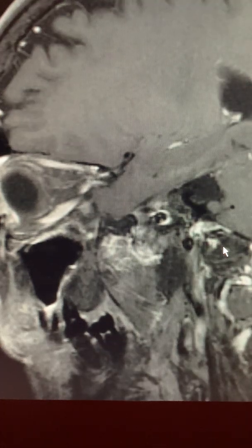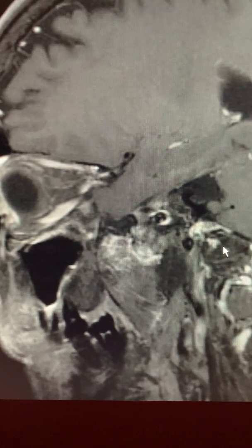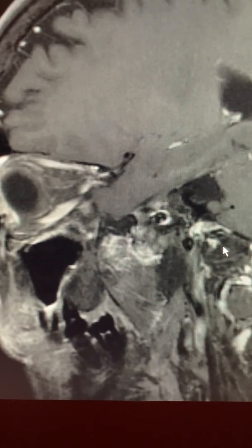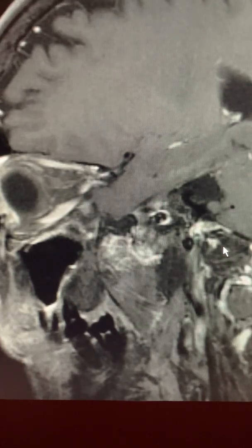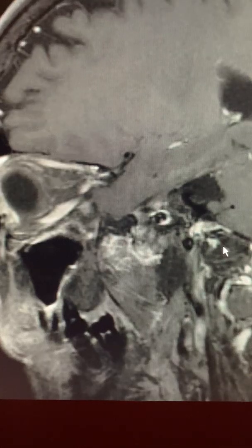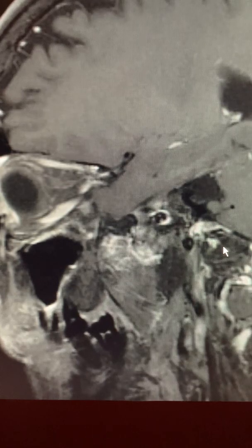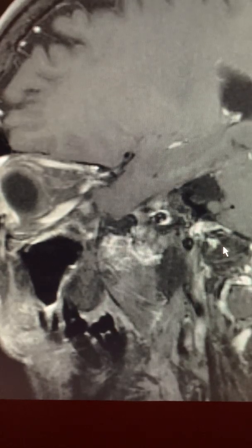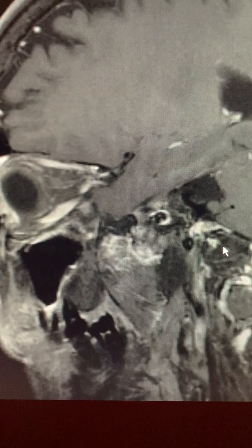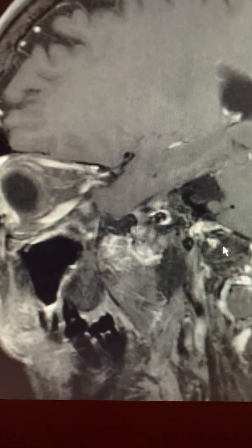This is Dr. Louis Blevins of Pituitary World News, continuing in our series of short videos regarding radiographic findings so that you can learn more about pituitary disorders and also how to interpret MRI films. The patient I'm showing you today is a lady who was referred to us with a diagnosis of a pituitary tumor — her tumor detected when she had an MRI scan done to evaluate migraine headaches.